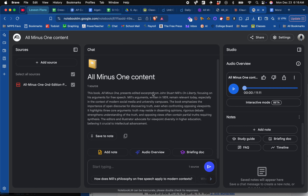I've had it generate a podcast about this content, and while that is interesting in and of itself, I also want to show you this interactive mode, which is in beta, and which I think is even more interesting.